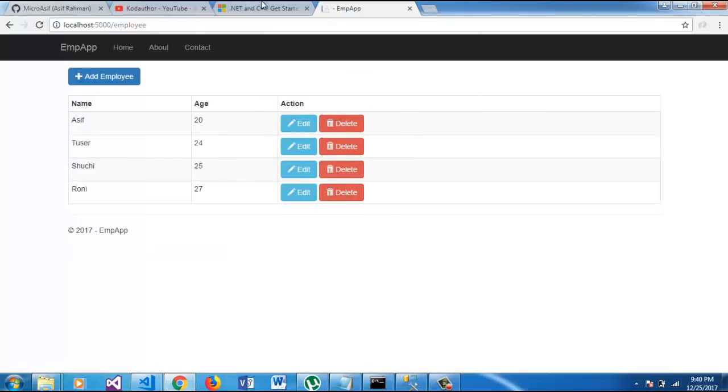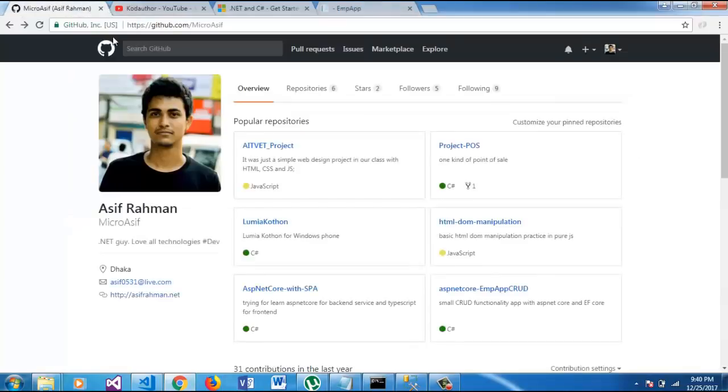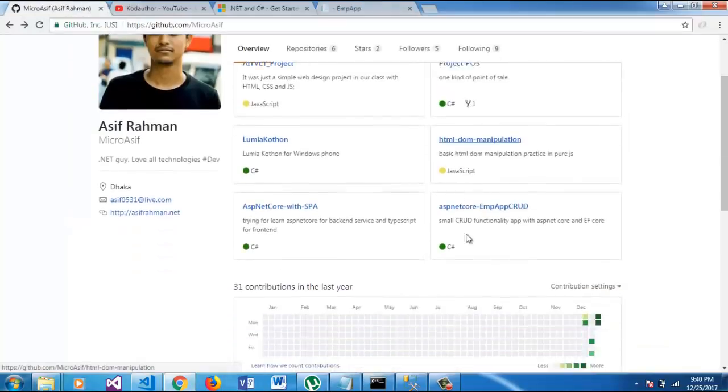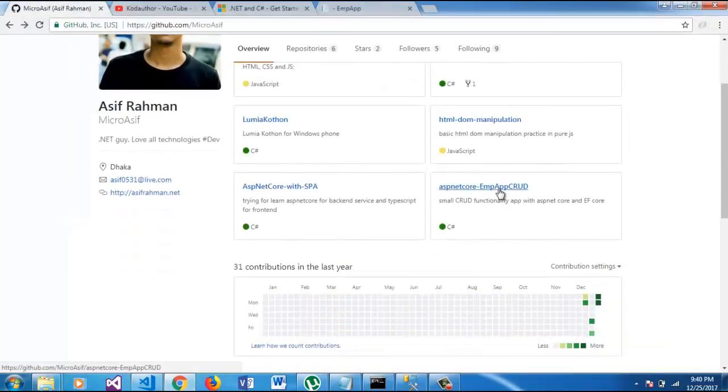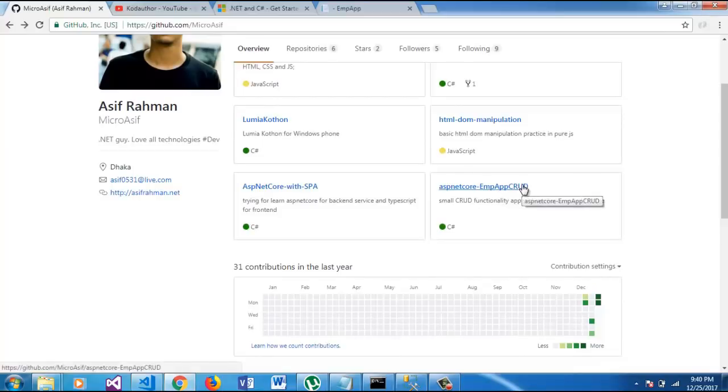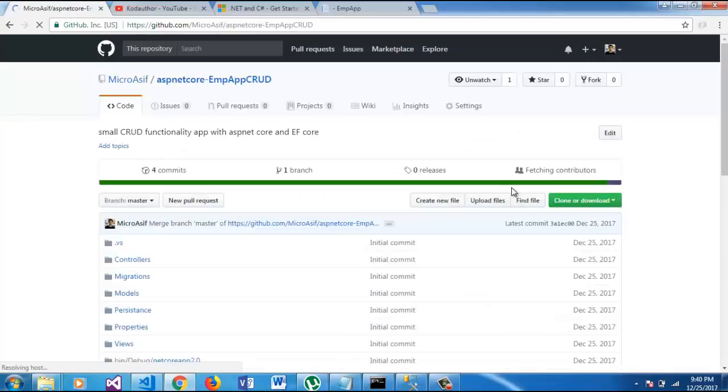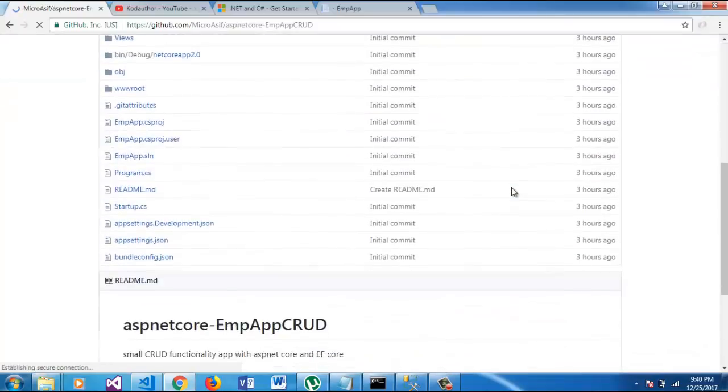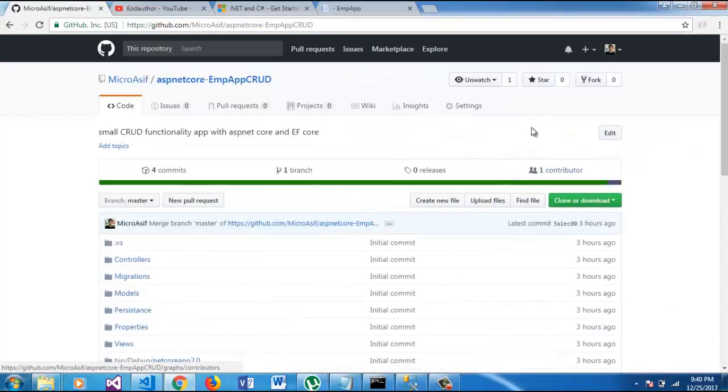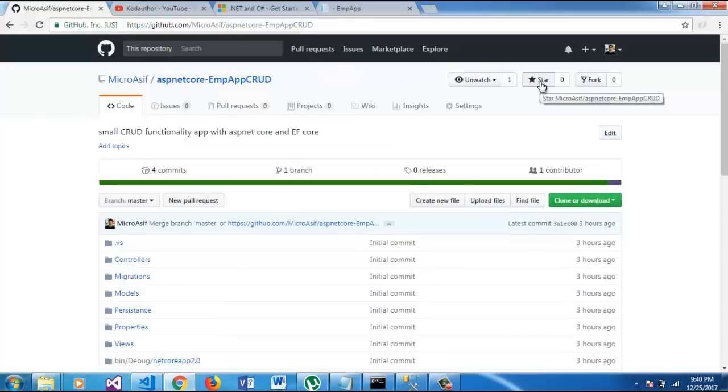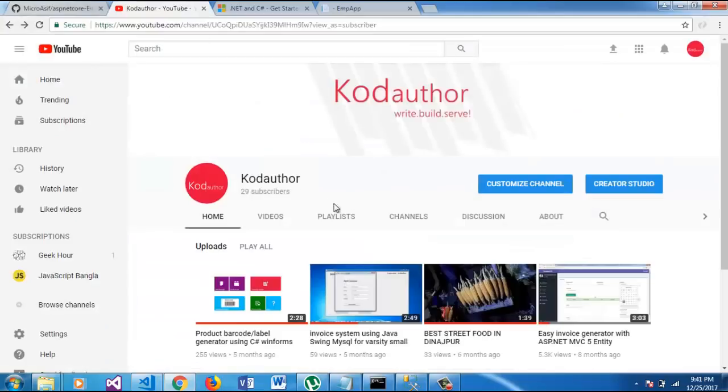So, the full source code has been uploaded on the ASP.NET Core EMP CRUD repository. You can download the code from here and see the source code. If you like this, you can give a star. And if you like the video, if the video helps you, you can like, comment and subscribe.